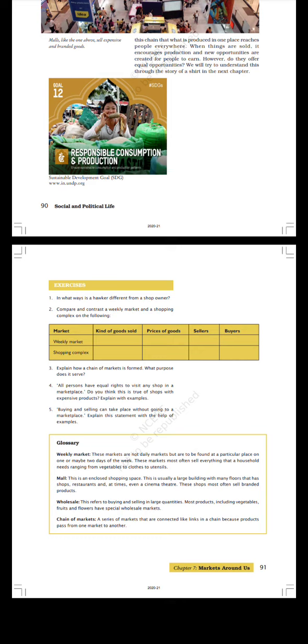Wholesale: This refers to buying and selling in large quantities. Most products including vegetables, fruits, and flowers have special wholesale markets. Chain of Markets: A series of markets that are connected like links in a chain because products pass from one market to another. Thank you.